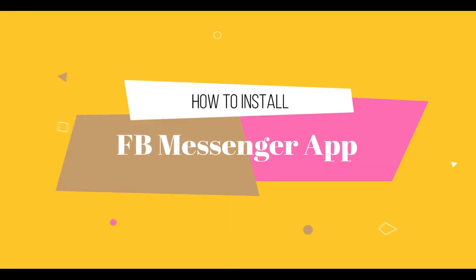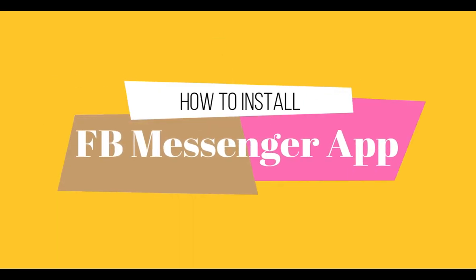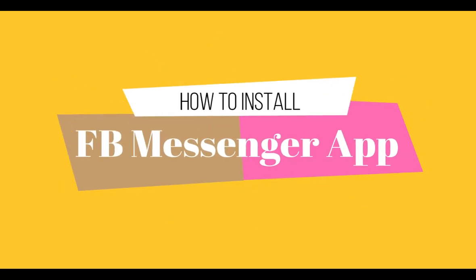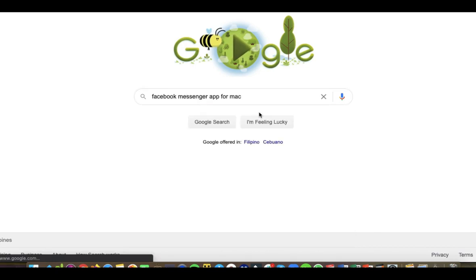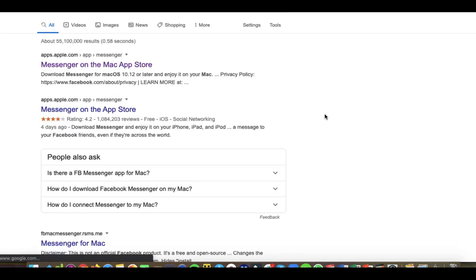Okay, so welcome back to my channel. Today I'm gonna be showing you kung paano ka mag-install ng Facebook Messenger app sa Mac mo.